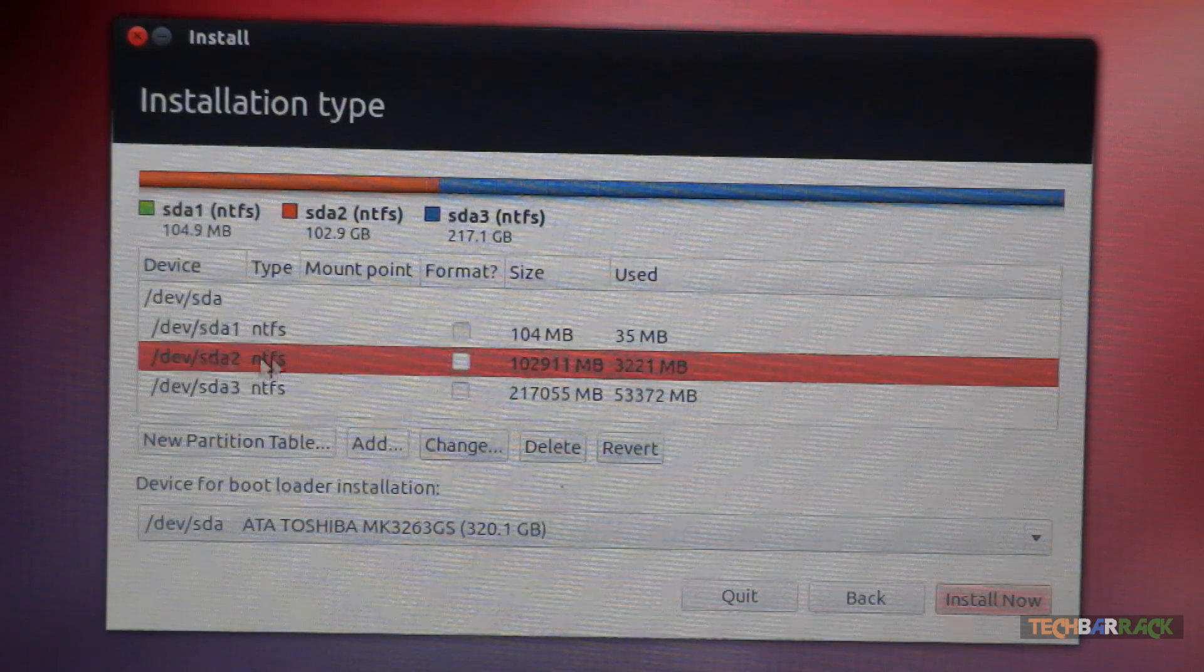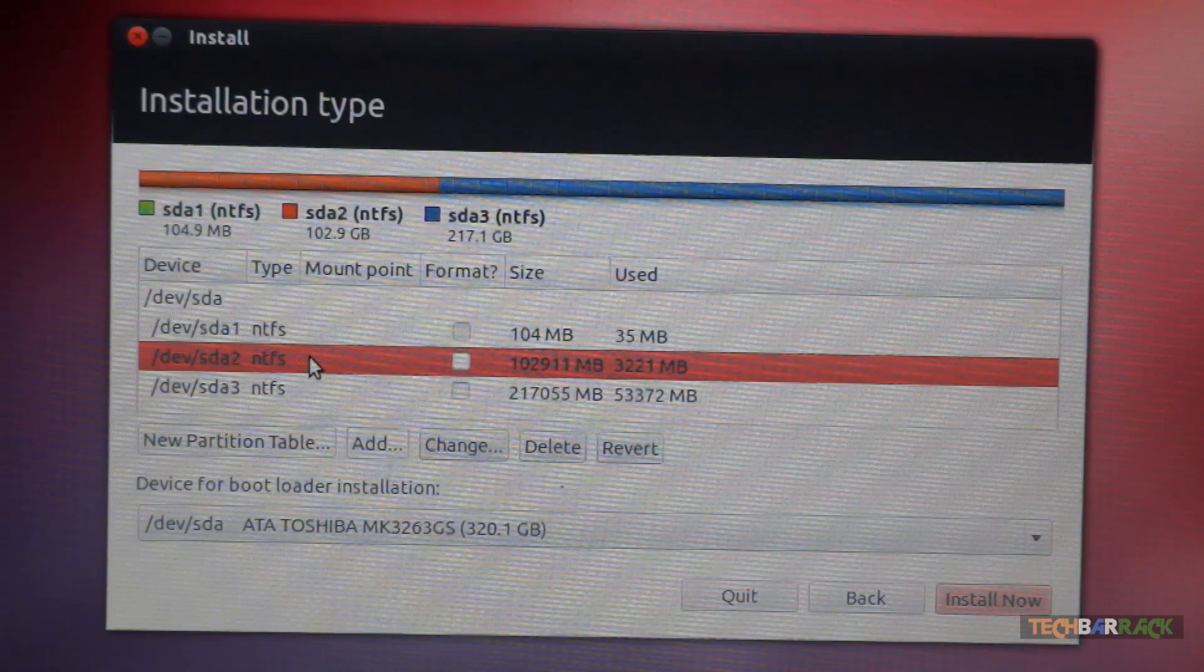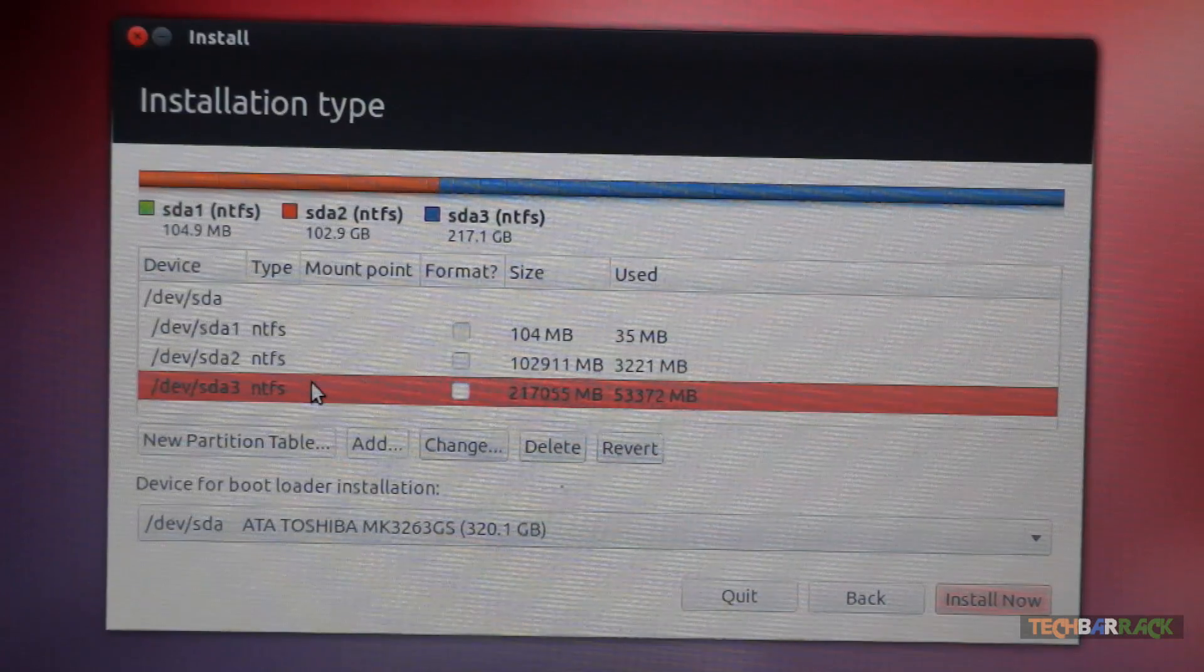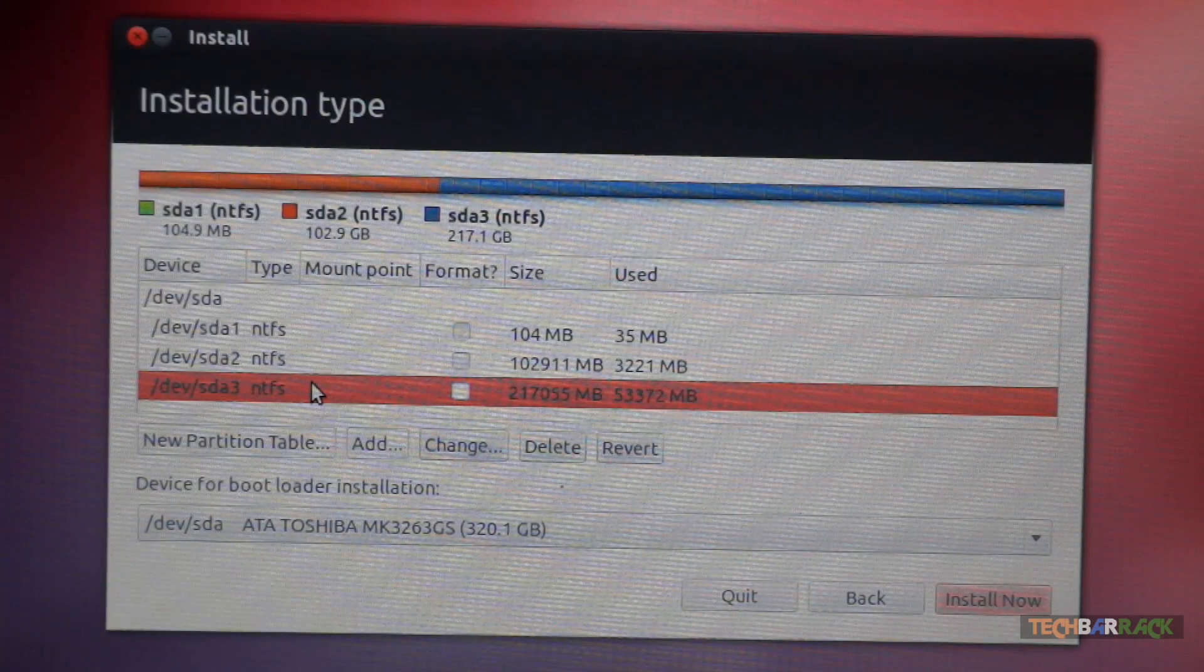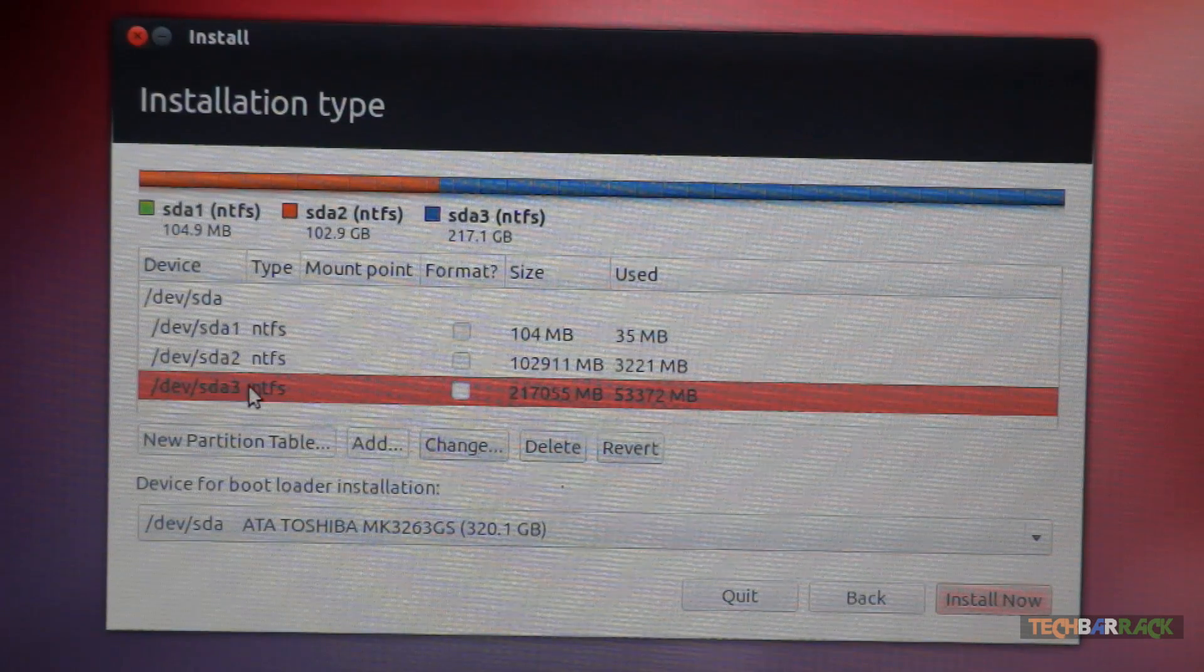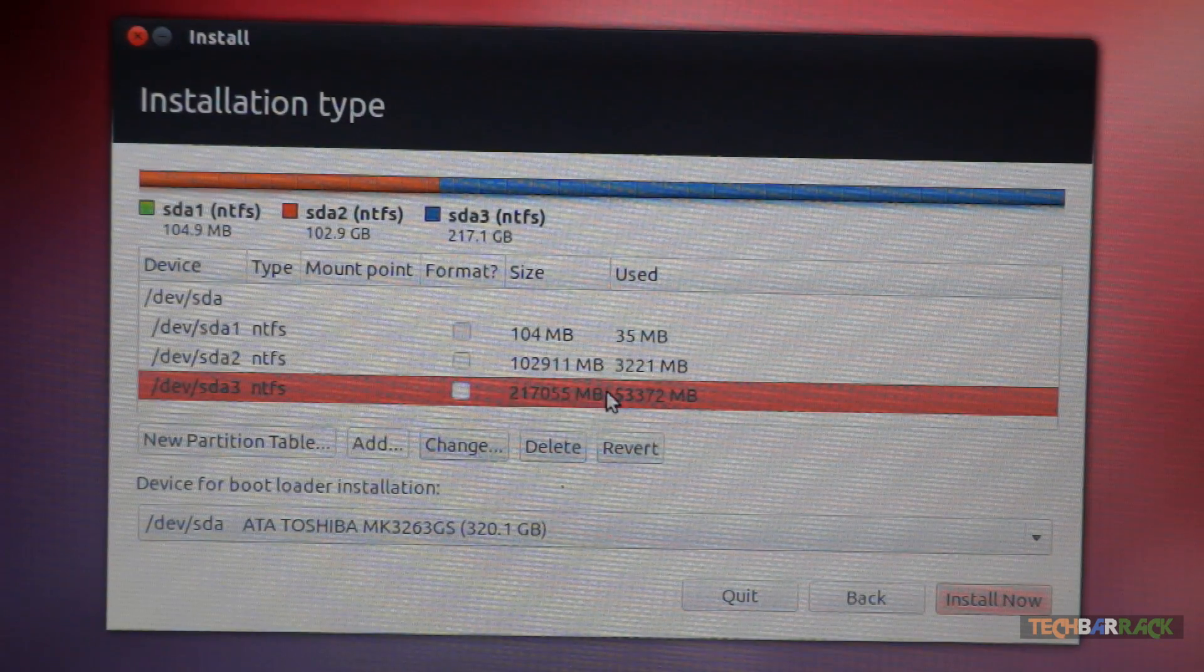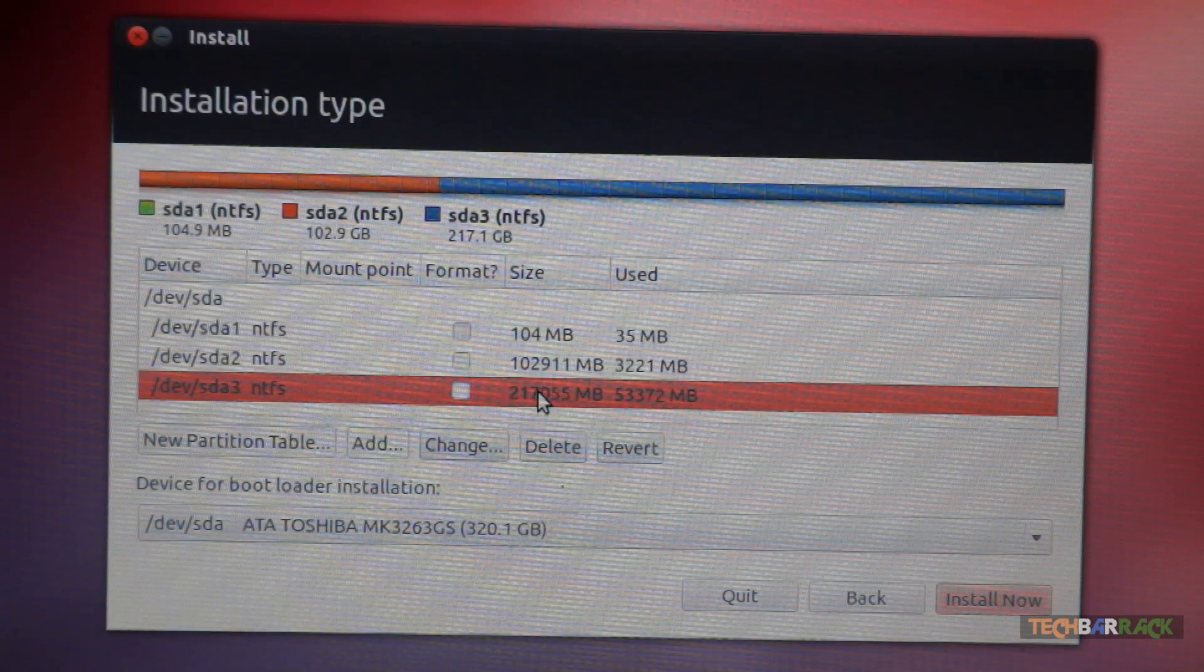Now SDA2 is nothing but my D drive which is completely free. Now if I want, I can install my Ubuntu OS directly on this D drive, but I would like to teach you guys to create a new partition from the C drive where your Windows is installed. So first you need to make out which is your C drive. Now I know that my C drive is SDA3 because I have compared the size of my C drive with the size of the C drive shown over here. Now if they both are same then it has to be your C drive. Now select your C drive.